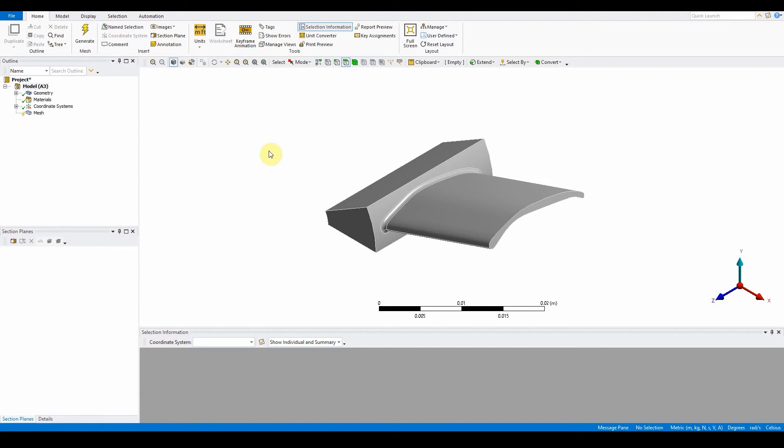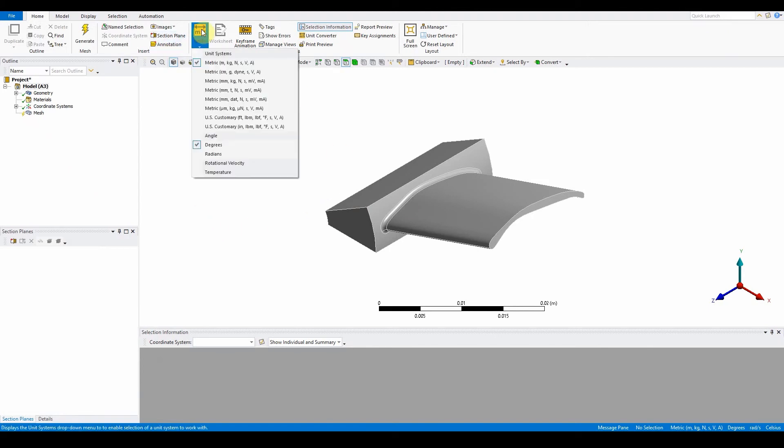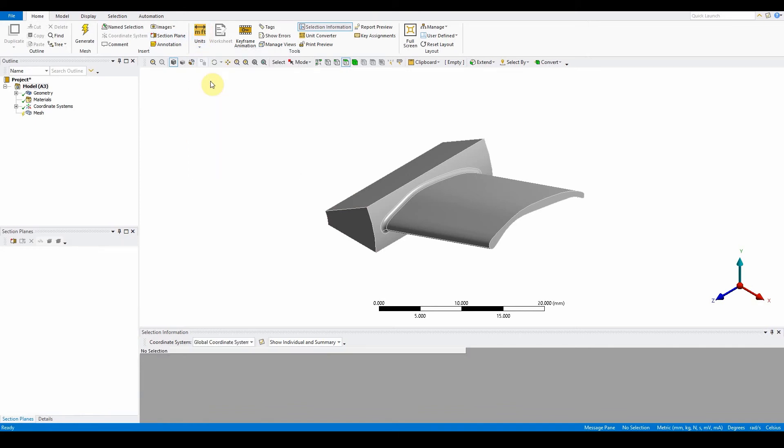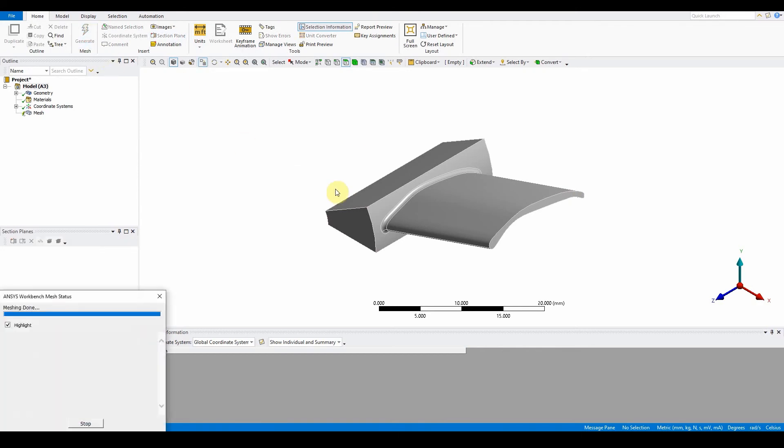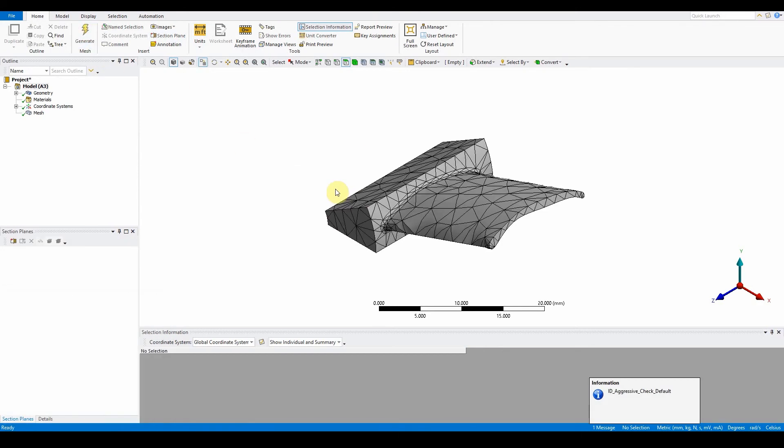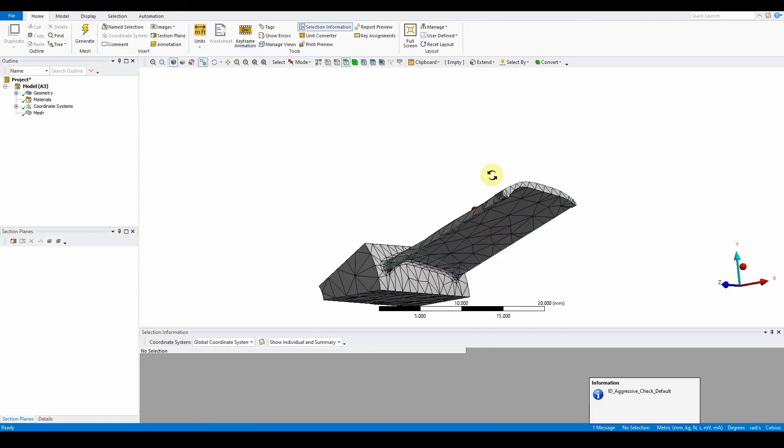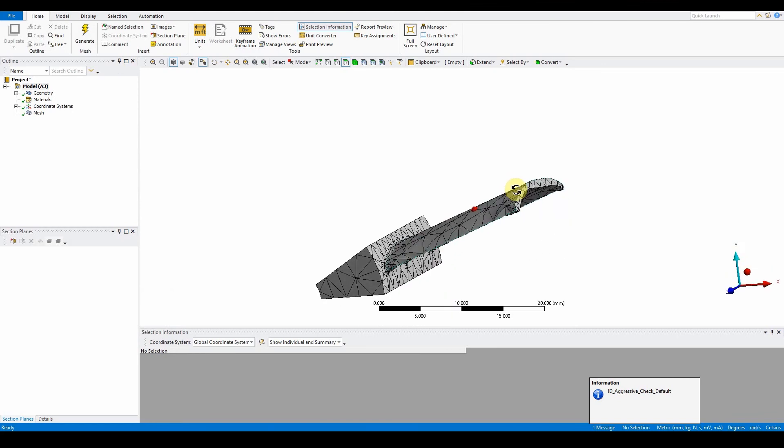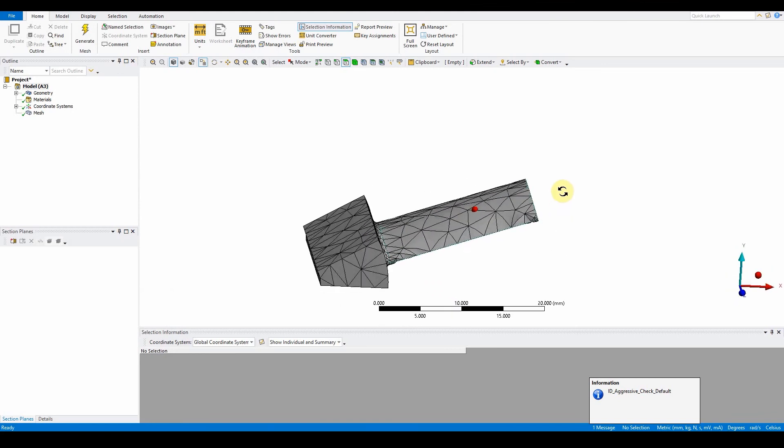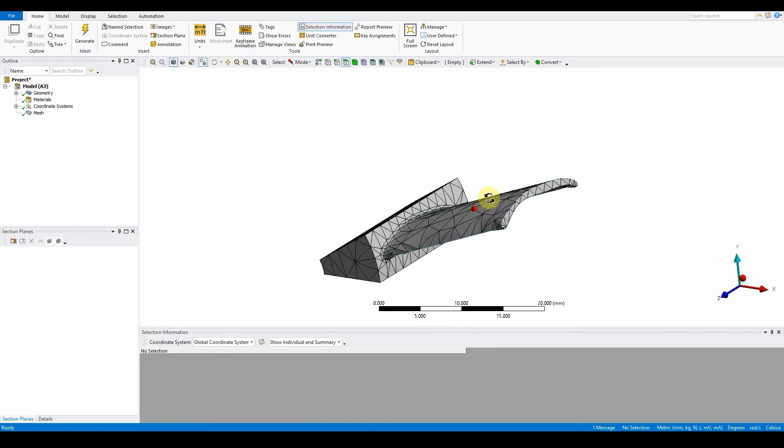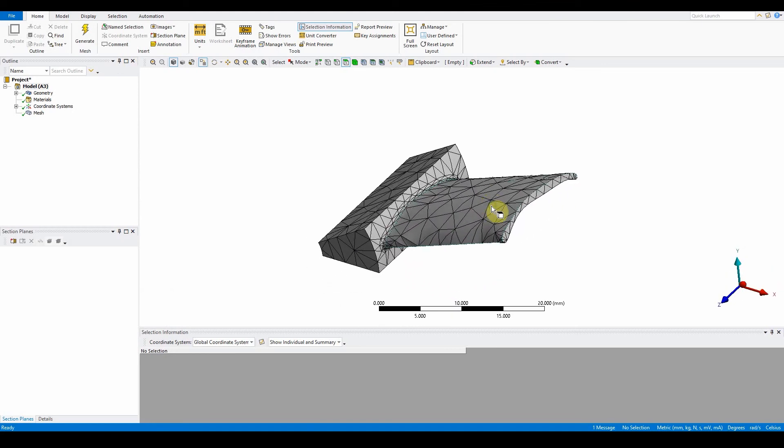Once the model's come in, the first thing we want to do is make sure the units are set to the workshop instructions, so that's metric millimeters. Then we'll quickly demonstrate what the mesh algorithm looks like by using it as standard. Just generate mesh and you can see this is what it provides us with, a generic mesh that it believes is ideal. Obviously this is not ideal.